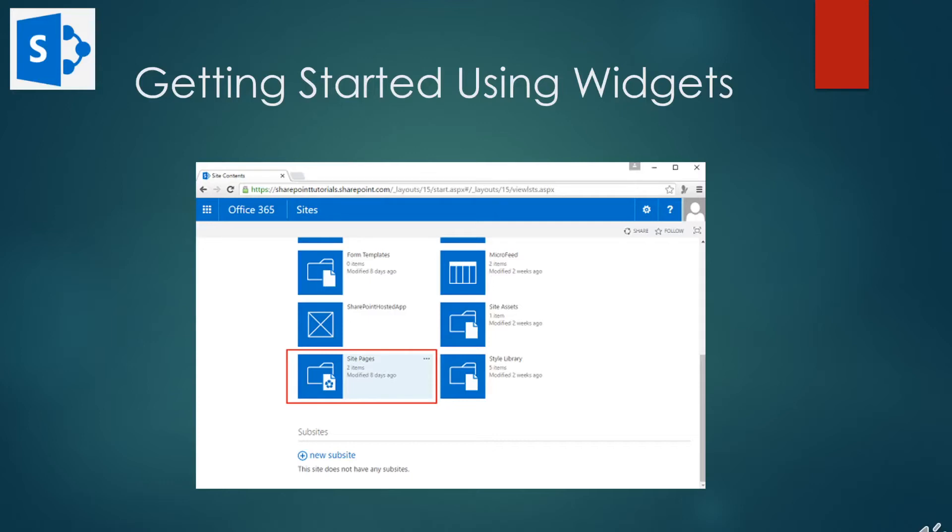This way you can create a single page which shows information across lists and libraries in a site, removing the need for the user to navigate to the individual lists and libraries themselves. In this section, we'll focus on list view web parts.